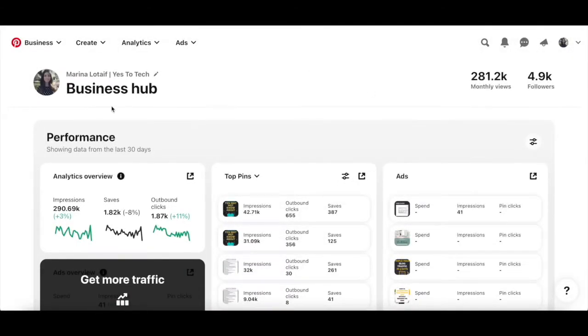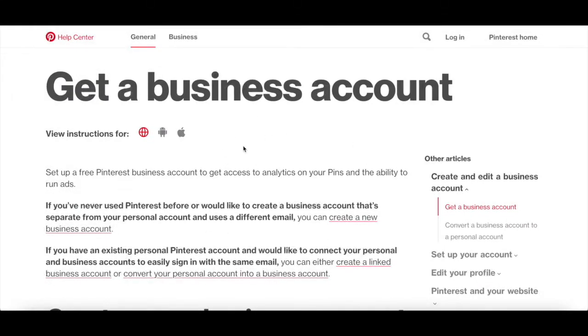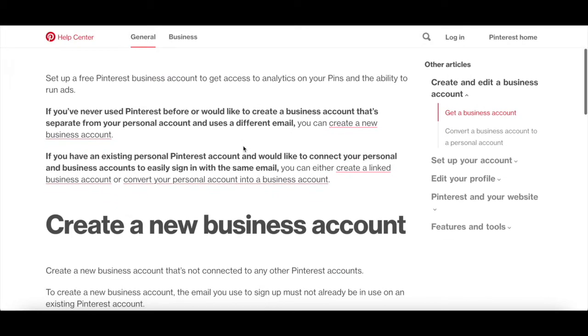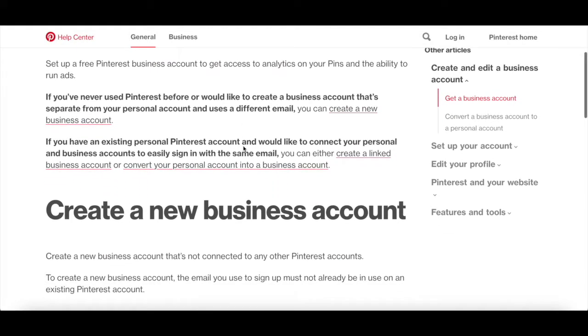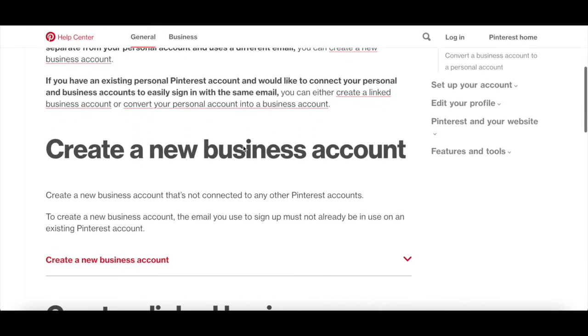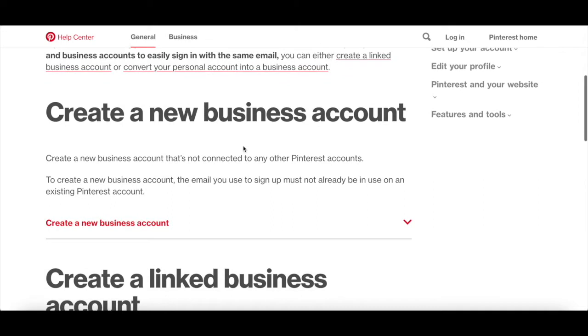you need a Pinterest business account. If you have a personal Pinterest account or don't have a Pinterest account yet, you can create a new Pinterest account with a different email address, which is a Pinterest business account.